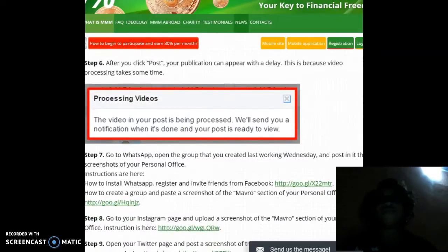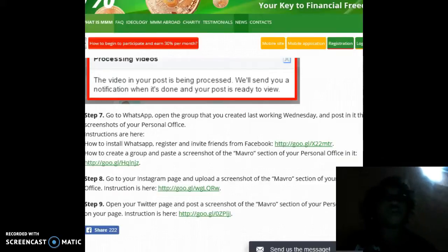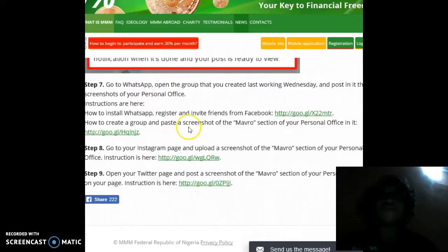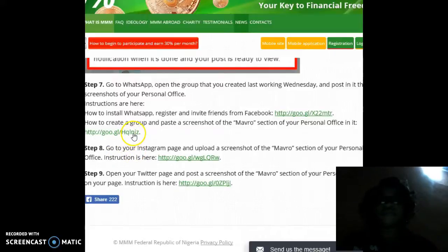It will send you a notification when it's done and your post is ready to view. Step 7: go to WhatsApp, open the group that you created last working Wednesday, and post in it the screenshots of your personal office. Instructions are here on how to install WhatsApp, register, invite friends from Facebook, how to create a group, and paste a screenshot of the Mavro section of your personal office.